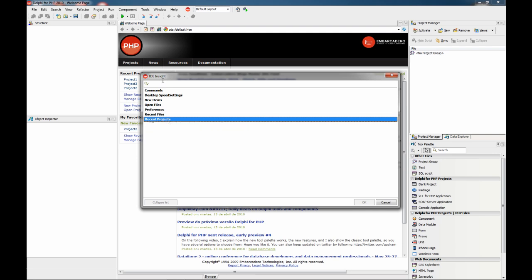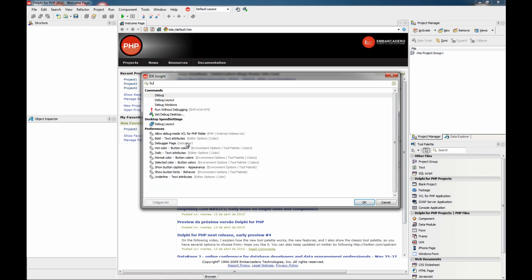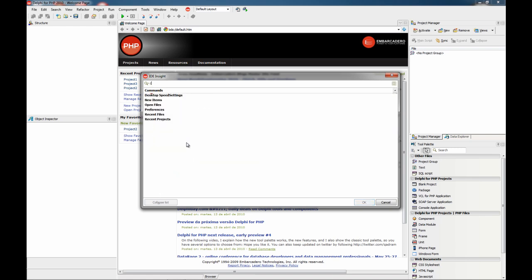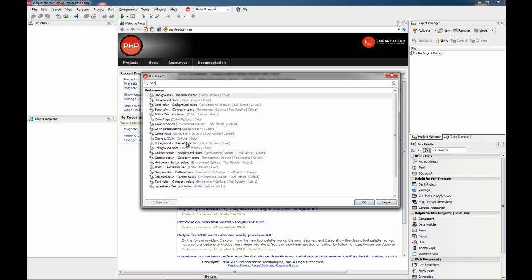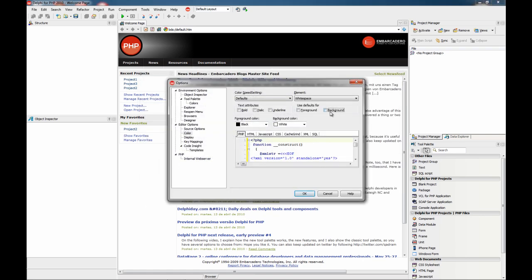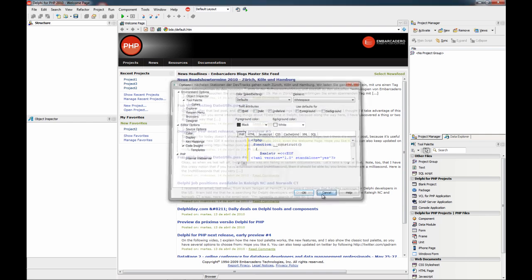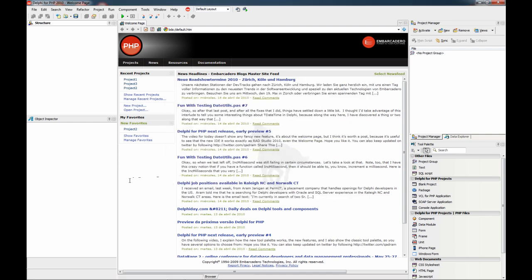The nice thing is that you can search in this list. As you type, the list is filtered by the string you type. When one is highlighted, you just press Enter, and then, for example in this case, it goes to the options dialog for the color of the code editor. So this is a nice way to find many options in the IDE.